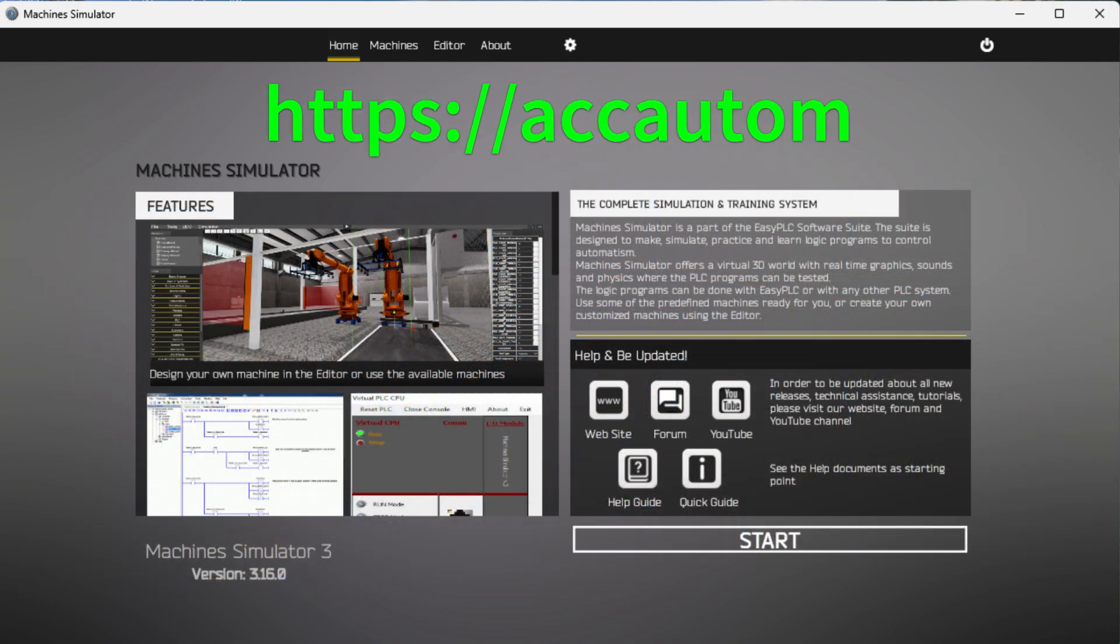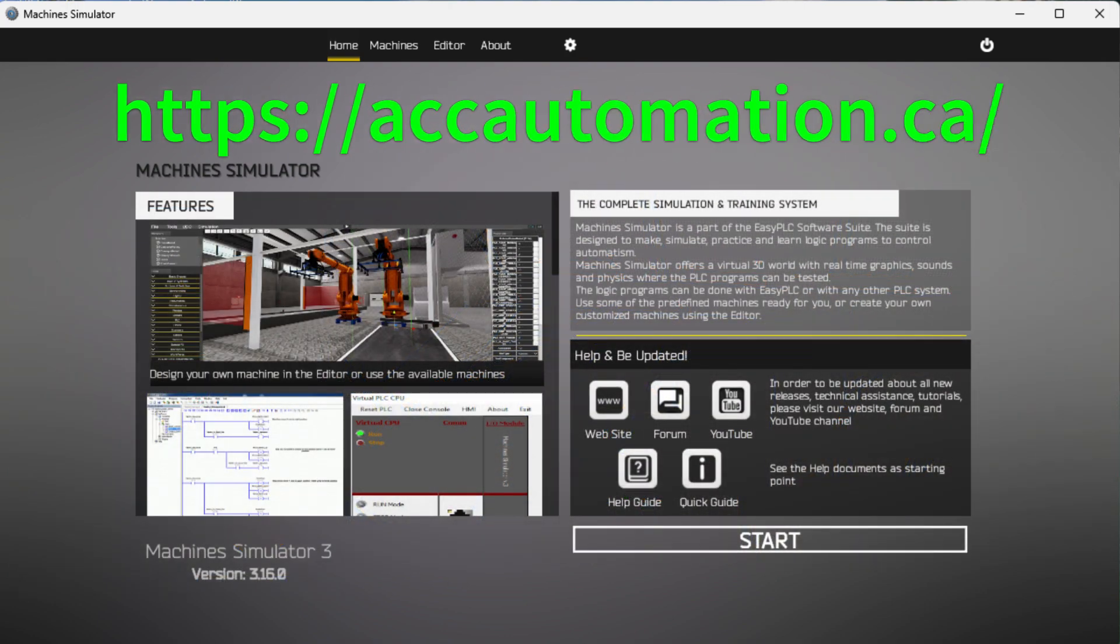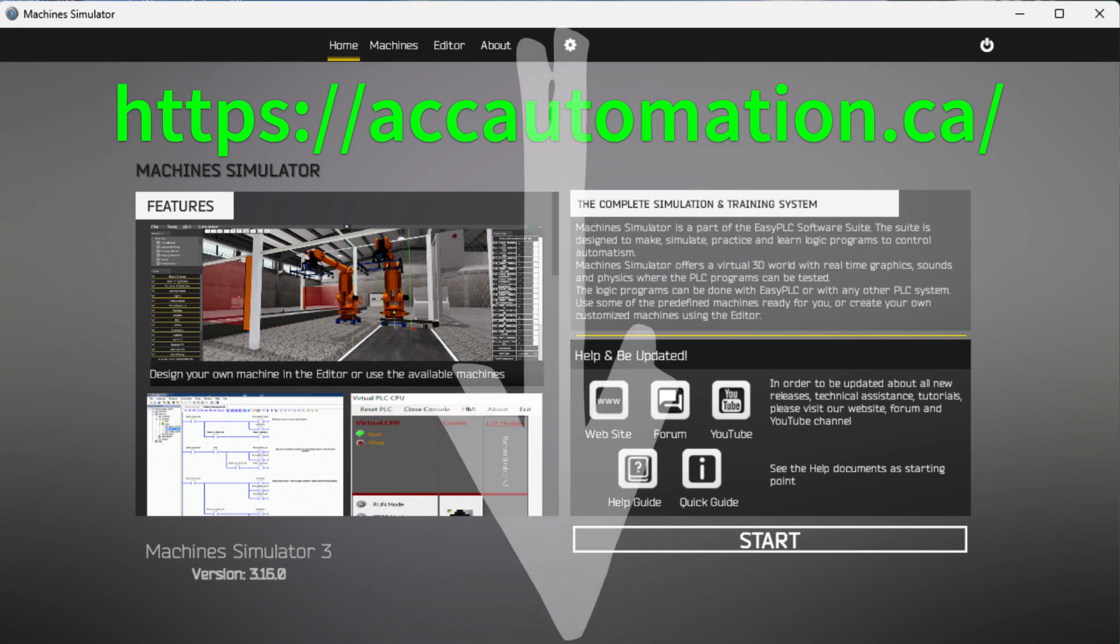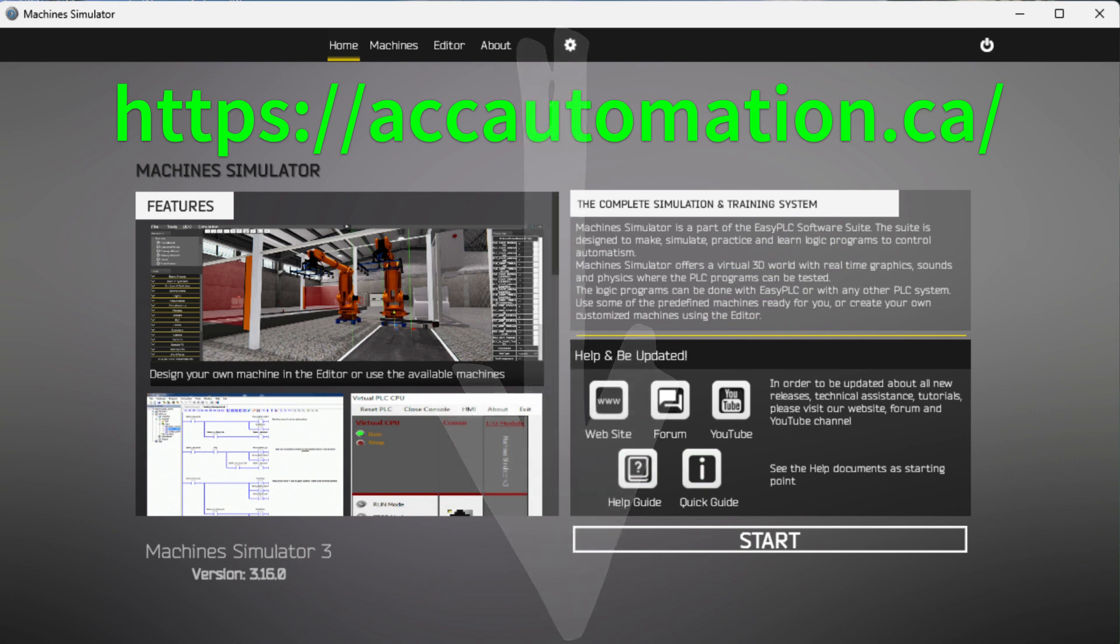Detailed information contained in the video can be found at accautomation.ca. A link has been put in the description below. If you have not watched the other videos yet, there will be links in the description below that will start you at Video 1. There will be links to the rest of the videos in the series as well.